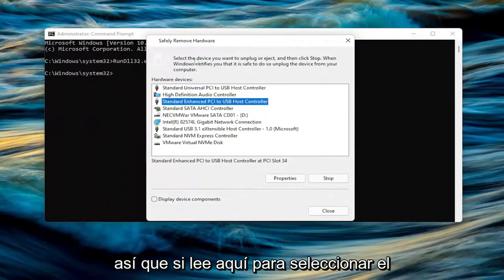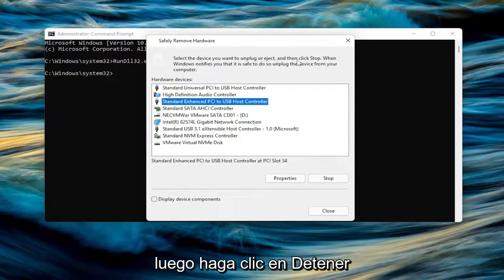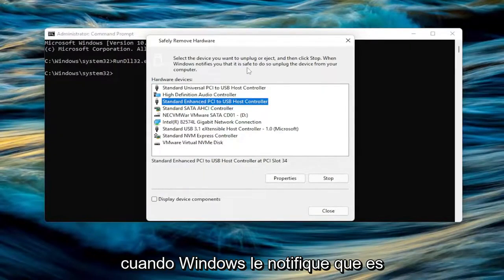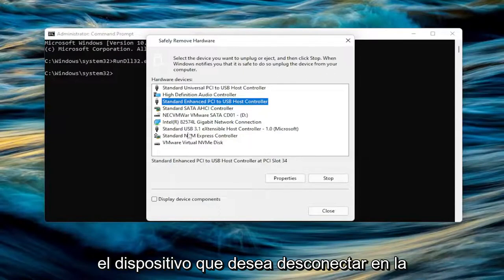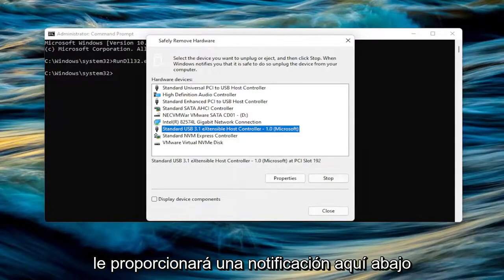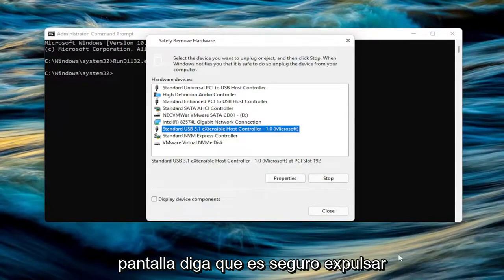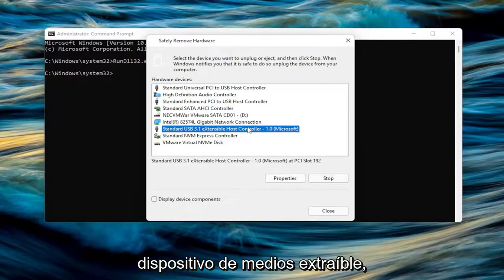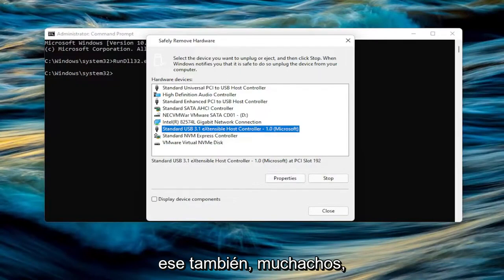So if you read up here, select the device you want to unplug or eject and then click Stop. When Windows notifies you that it's safe to do so, unplug the device from your computer. So you go ahead and select whatever device you want to disconnect. Select the Stop button and then Windows will provide a notification down here, more than likely in the bottom corner of the screen. It says that it's safe to eject the hardware or safe to remove the removable media device. So pretty straightforward process on that one as well.